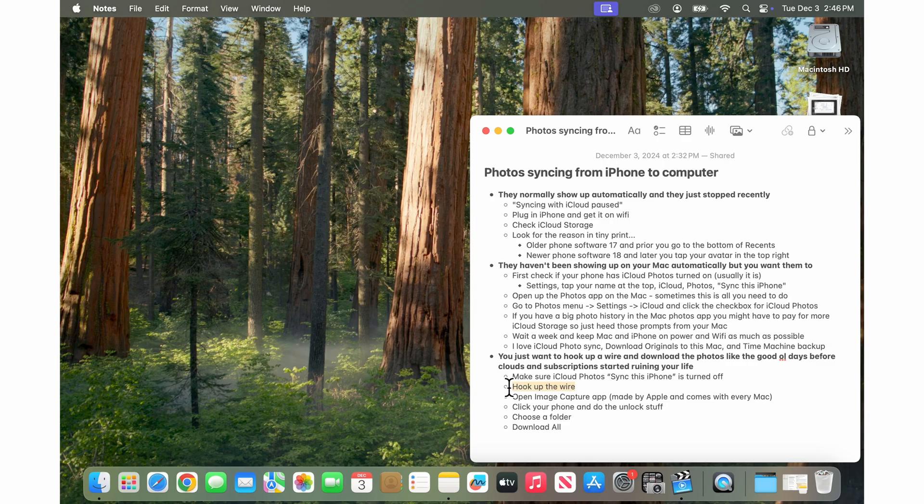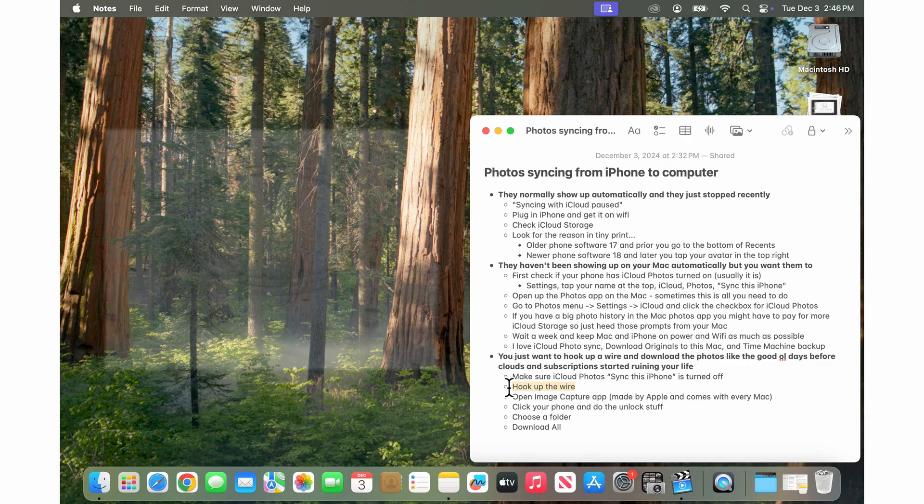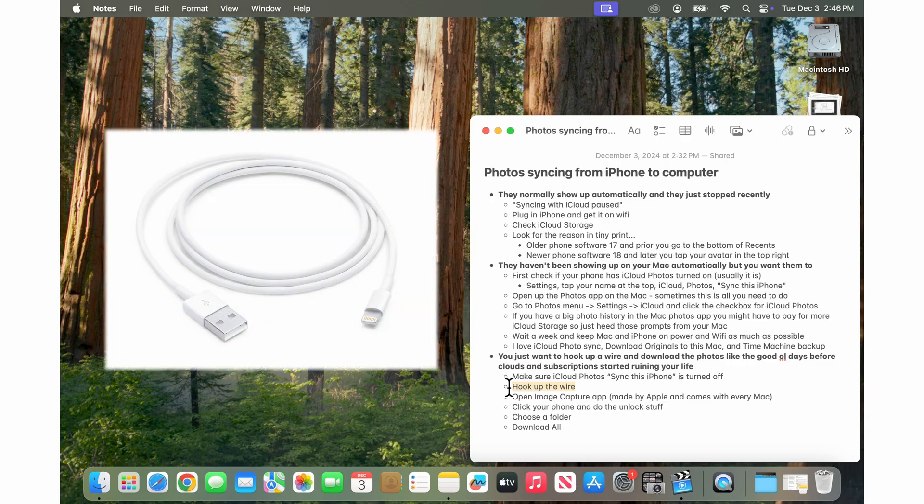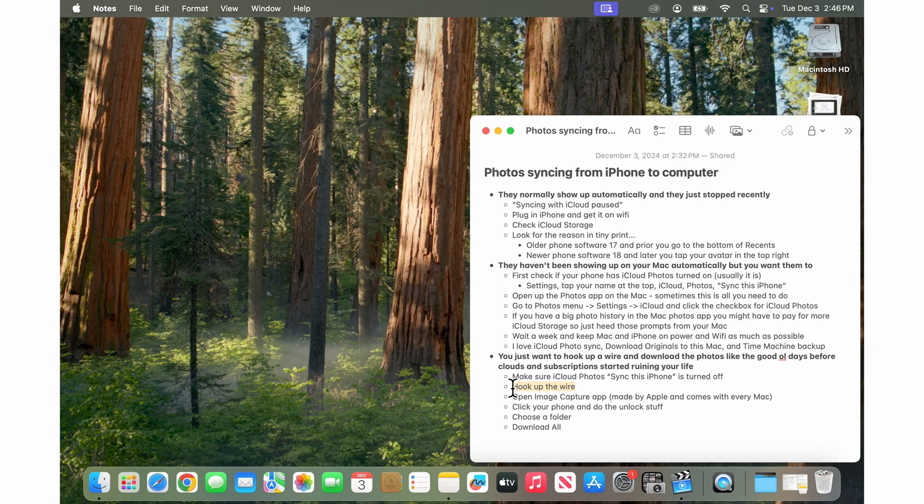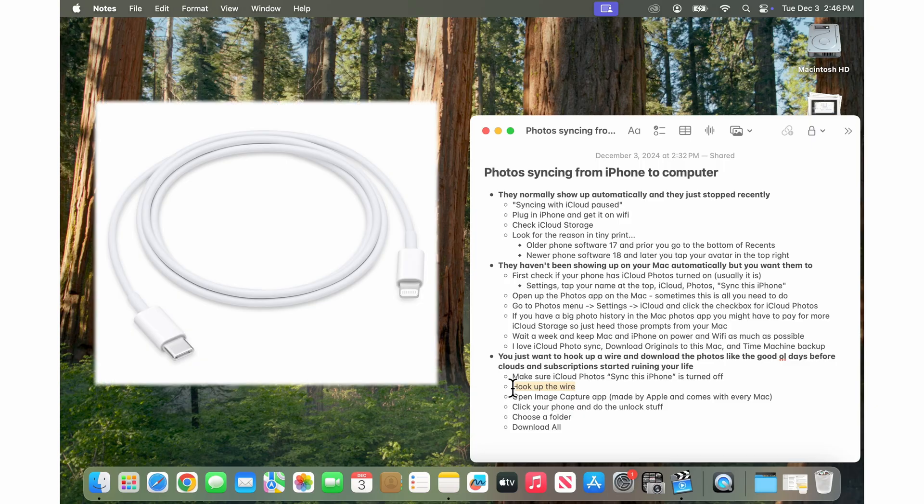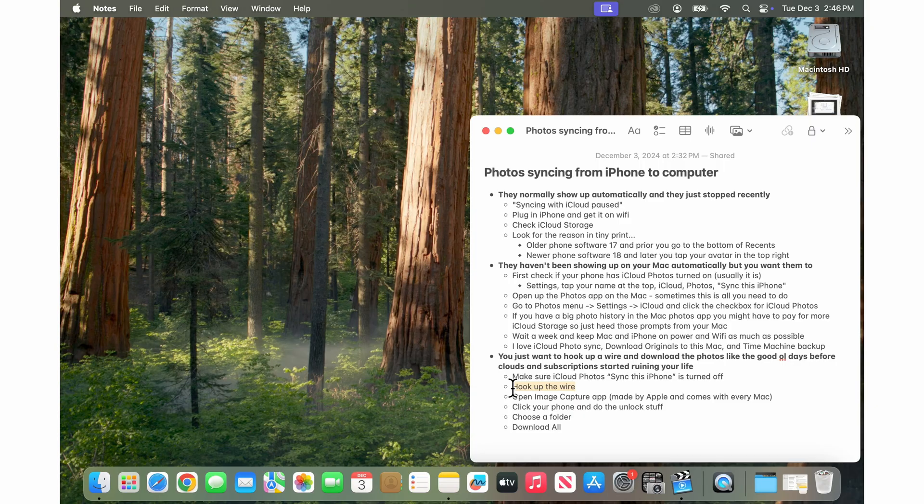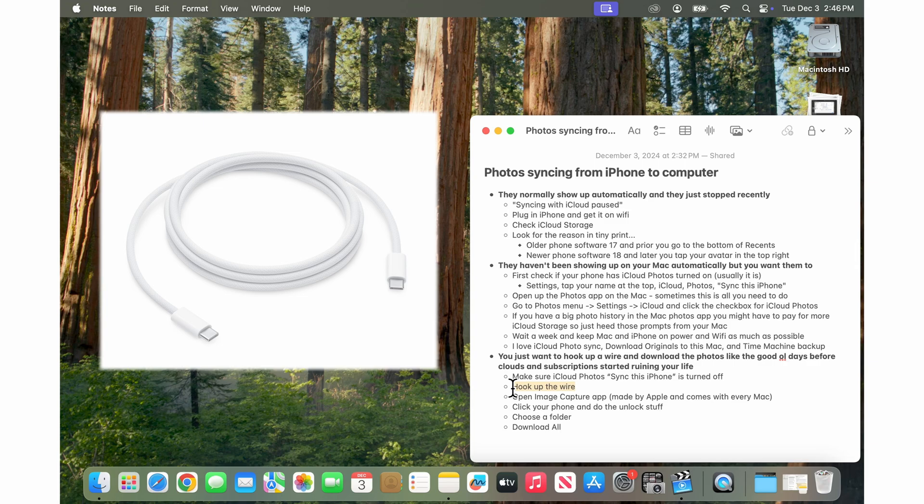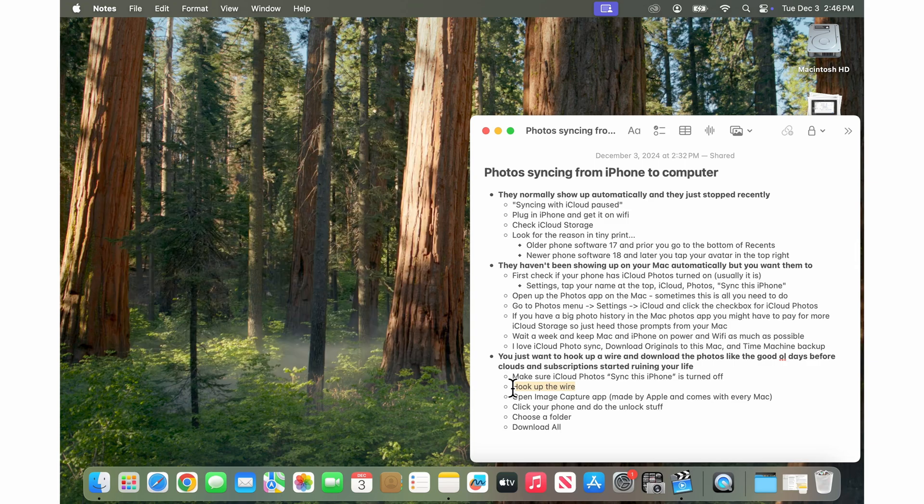You can use a regular iPhone charge cable that goes on one end as USB, the other end is lightning. It could be one of the newer cables like USB-C to lightning or maybe it's the newest one where it's USB-C on both ends but the point is you want to hook up the wire from the phone straight to the Mac.